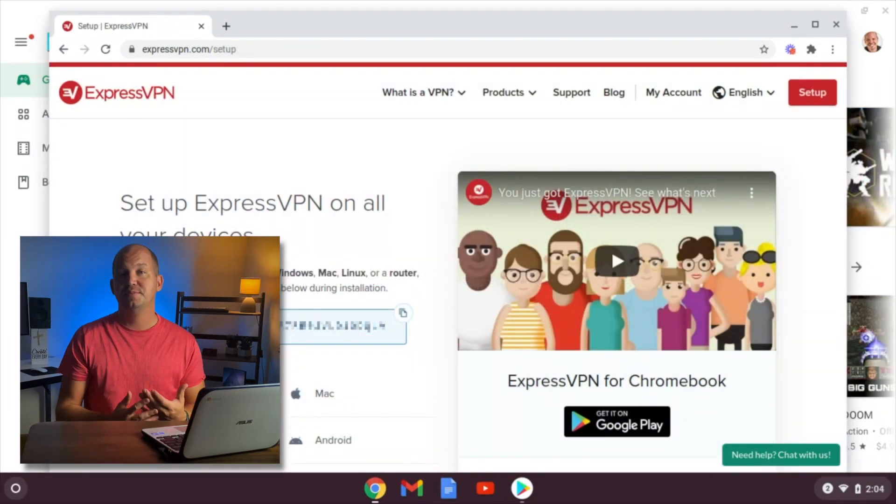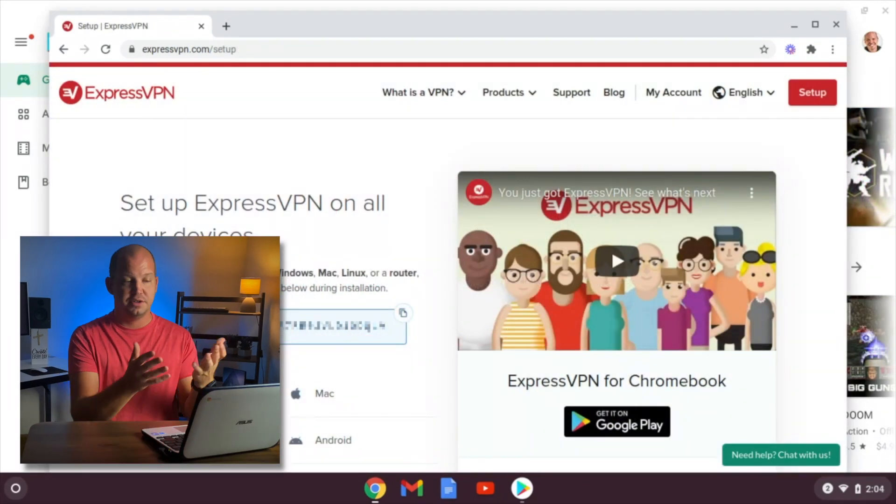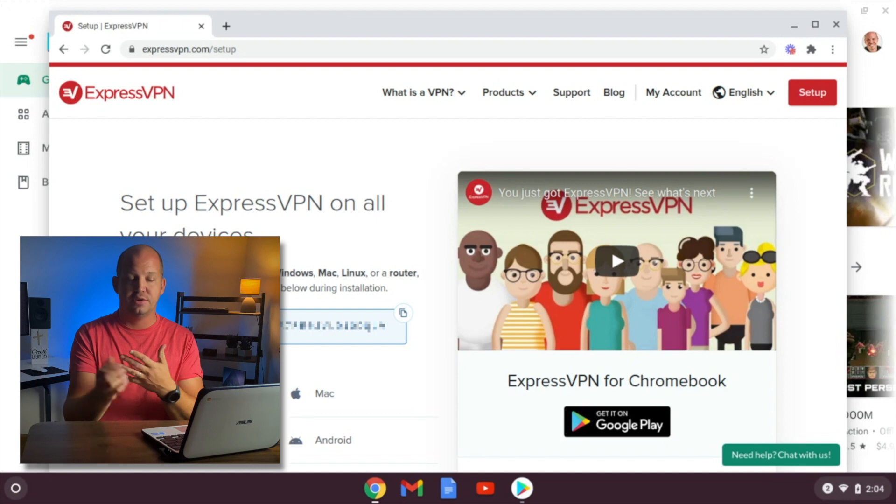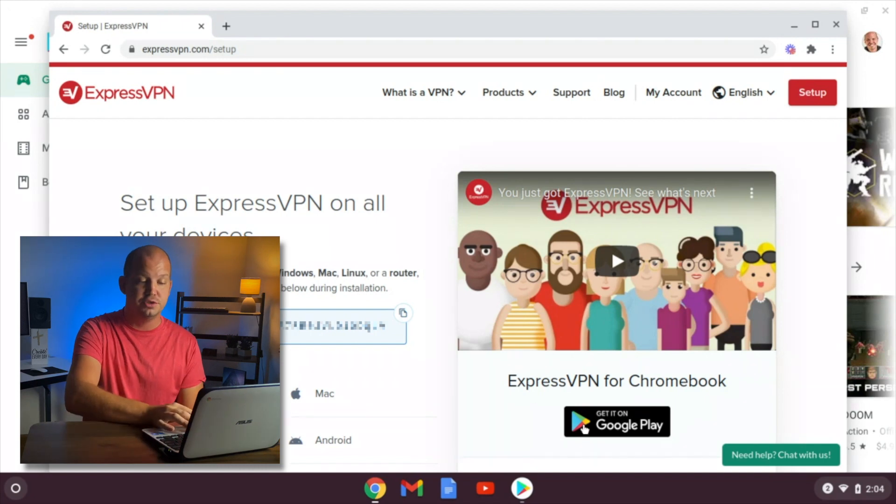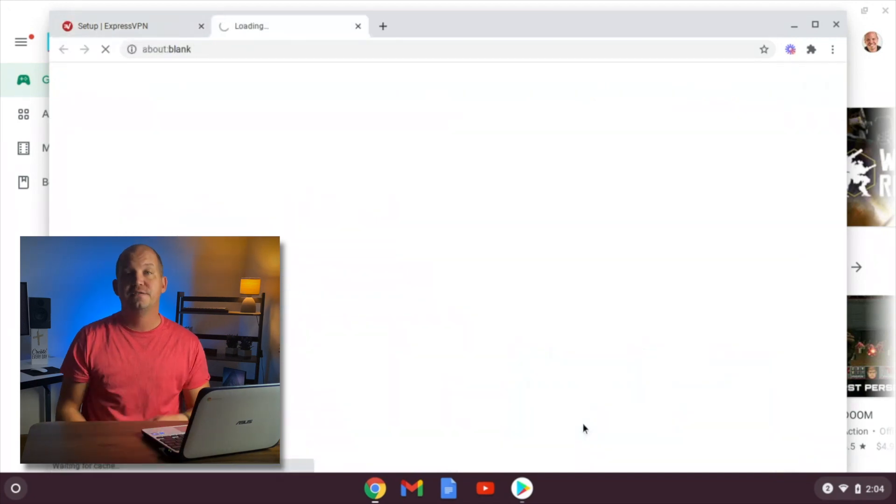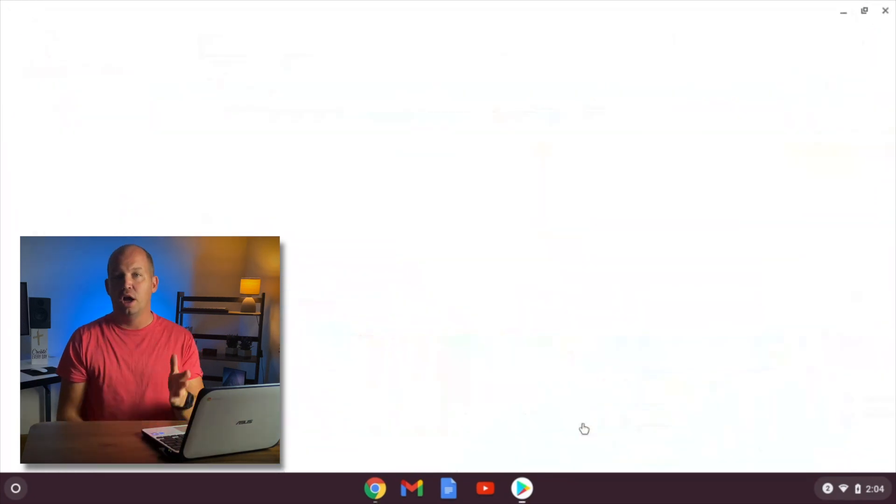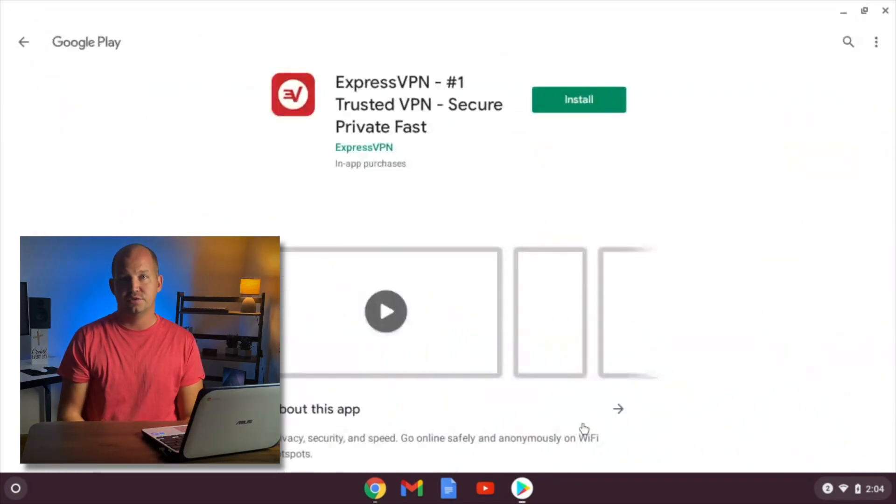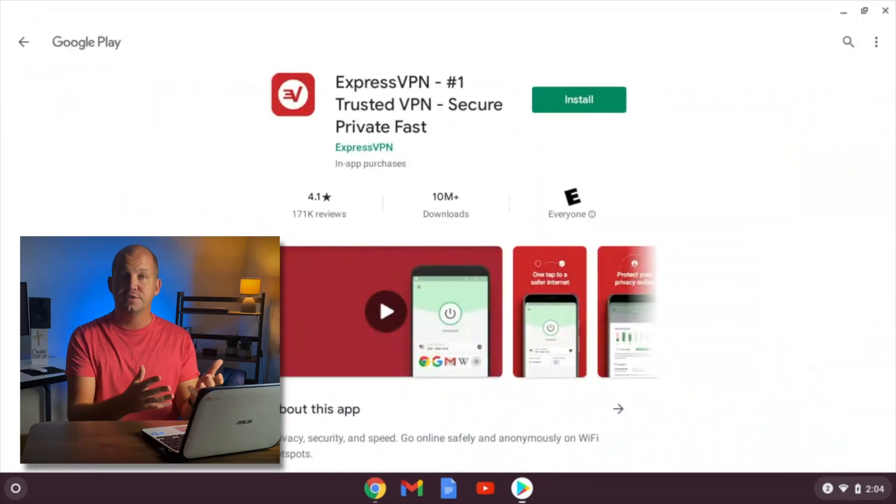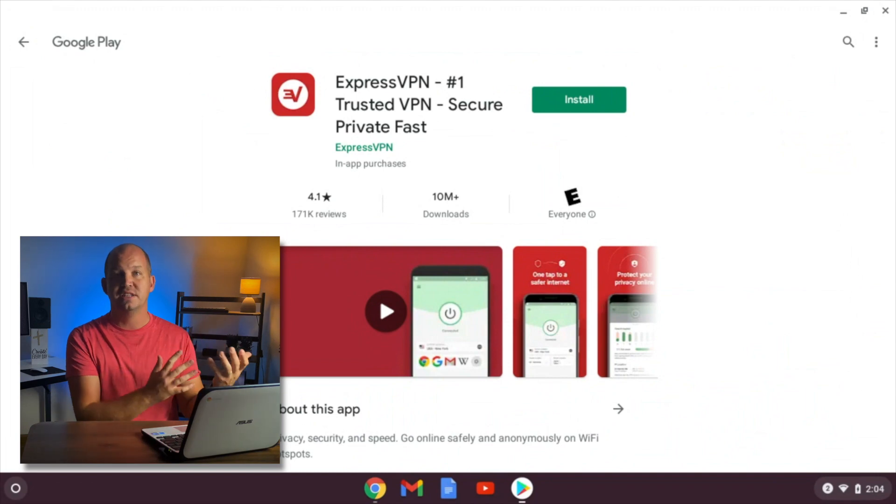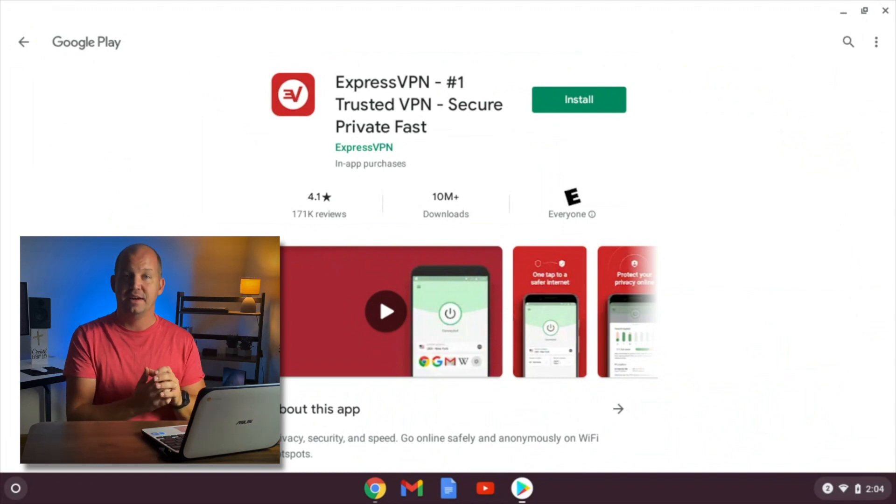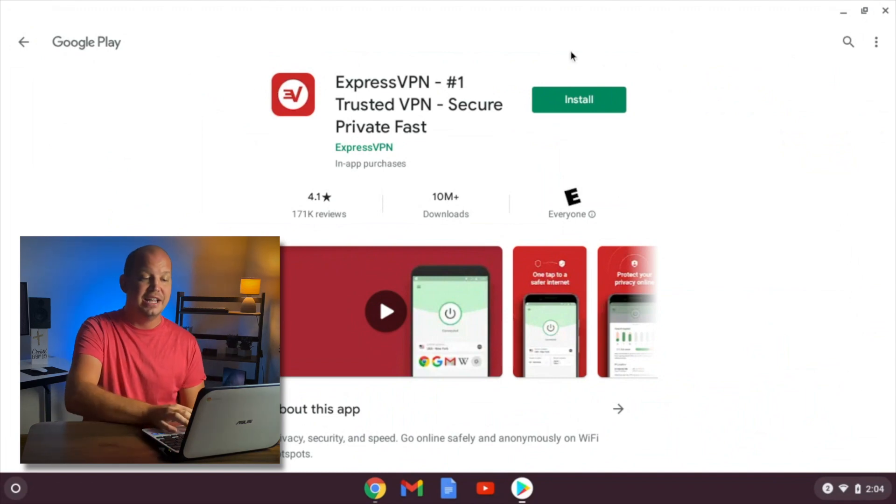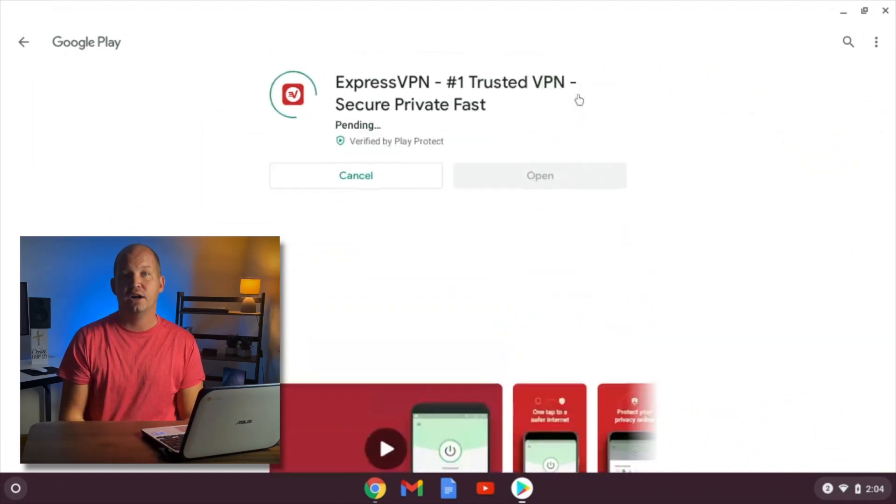Once you've set up a subscription to this VPN, whether it's ExpressVPN or whichever one you choose, you're gonna find that app on the Google Play Store. You can either search for it, or usually their setup guides will have a link to it. And you're gonna install that directly onto your Chromebook.